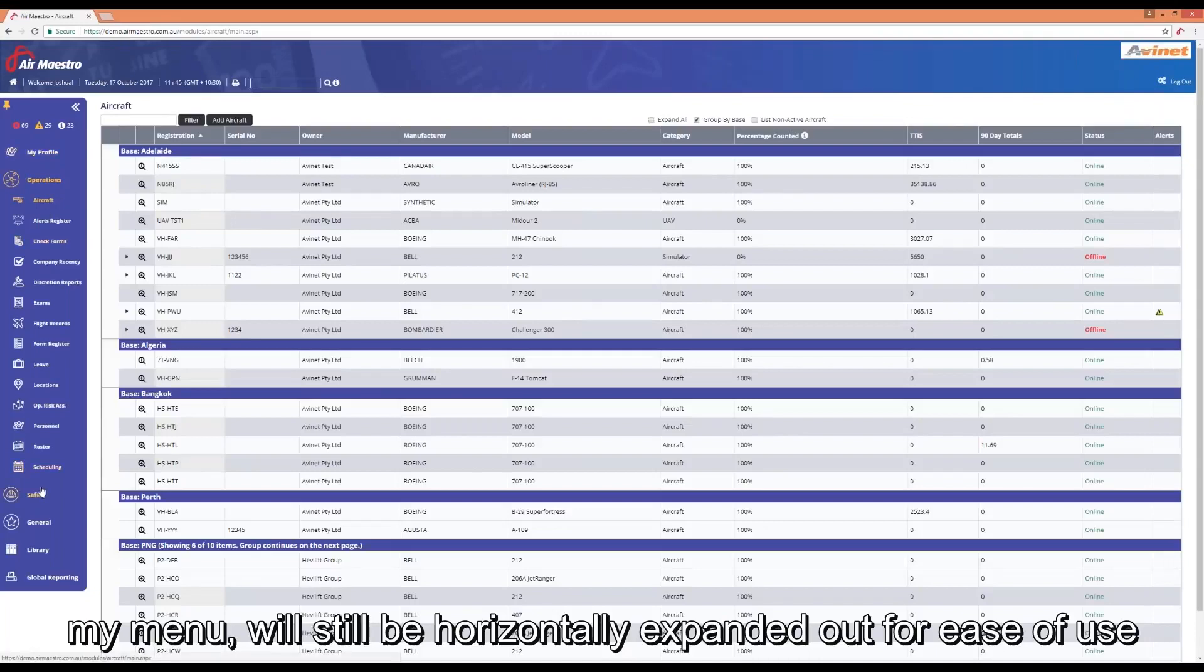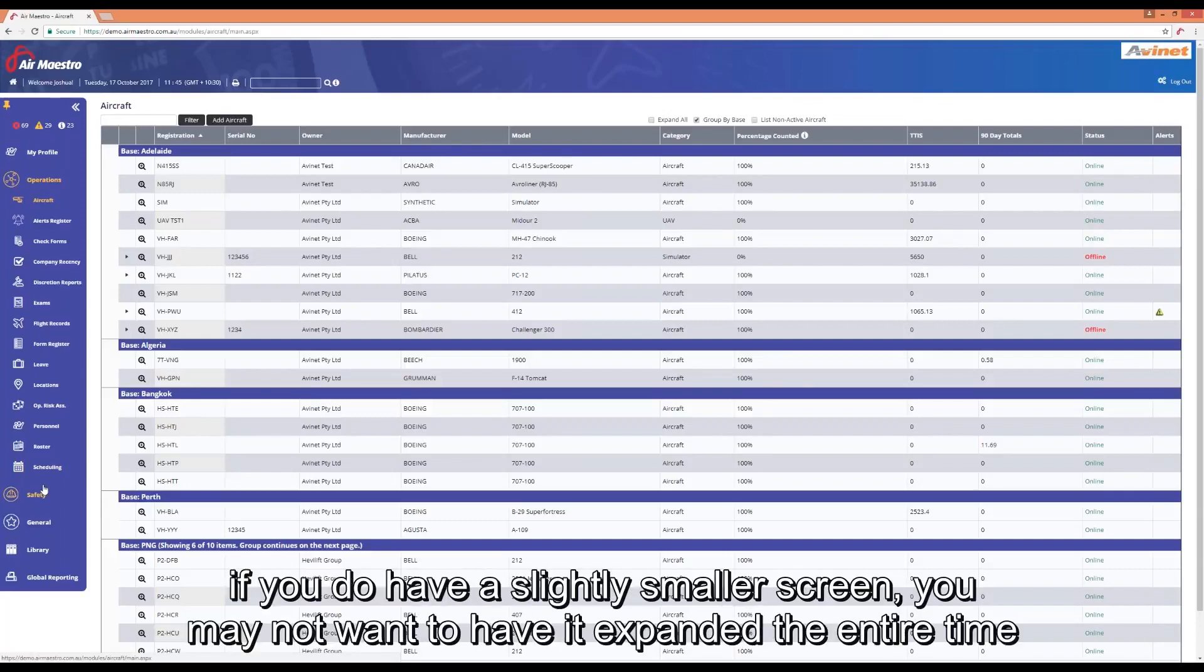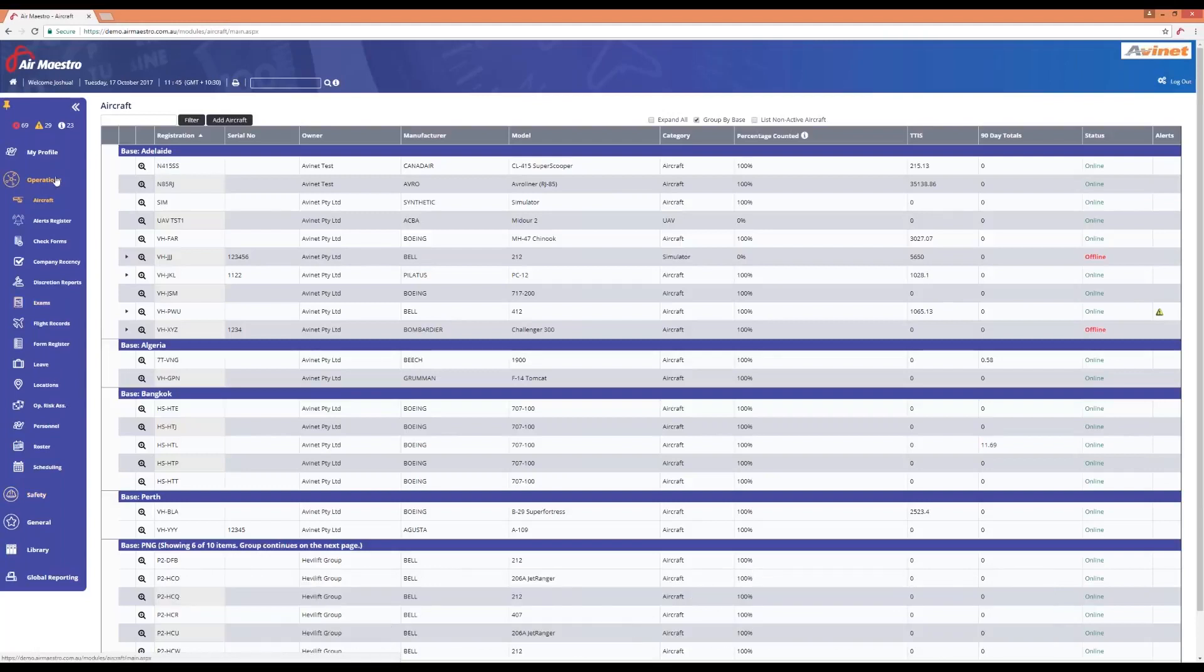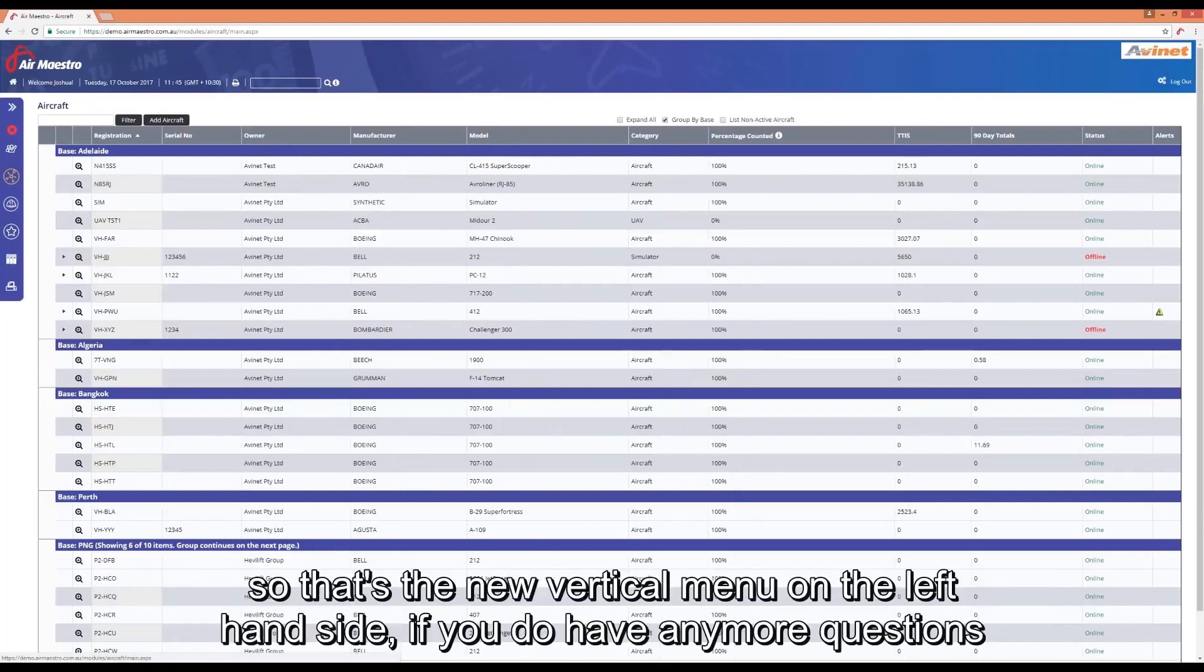If you've got a large screen, this is great and will certainly benefit you. If you do have a slightly smaller screen, you might not want to have it expanded the entire time but it's all personal preference. It'll remember your settings so next time you come in, it'll be pinned.